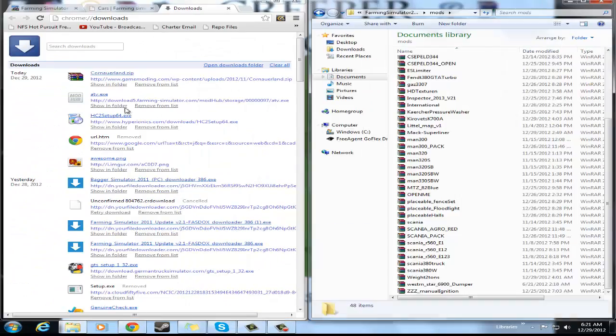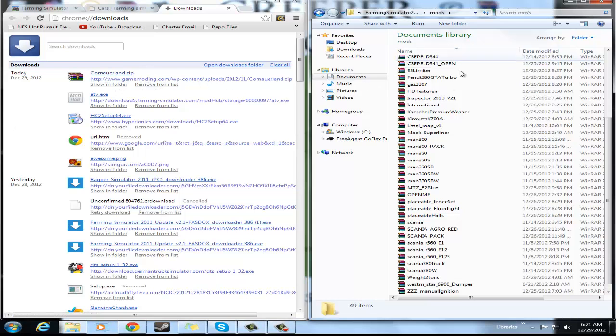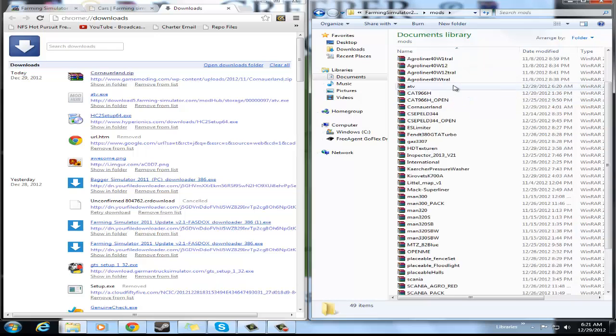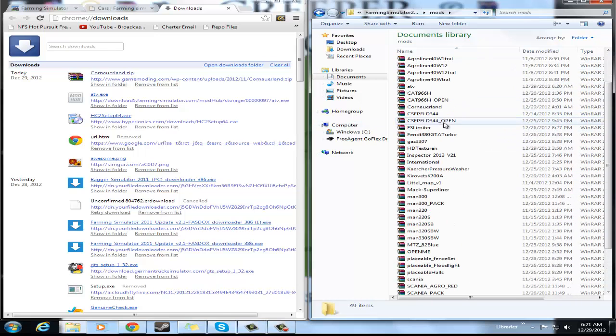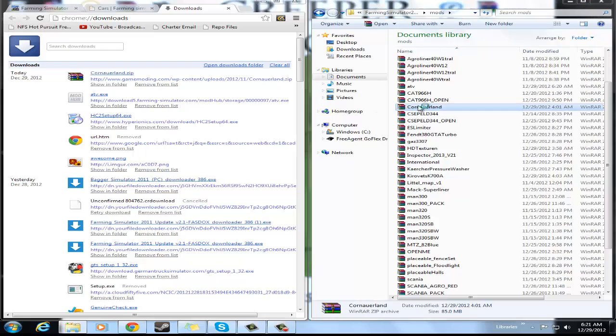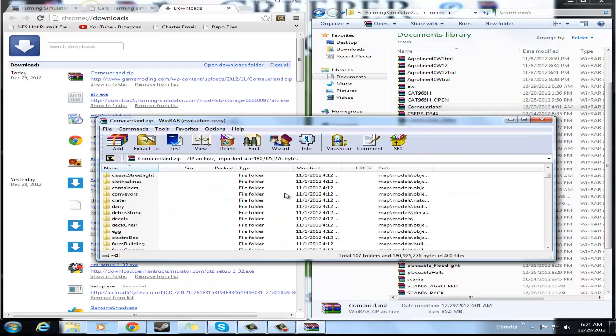Then you do that, and then you just take it, drag it—make sure you don't drag it into another folder because I've done that many times. Right there you see it is.